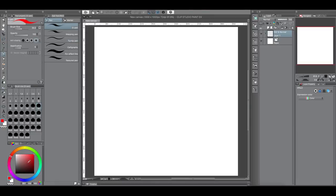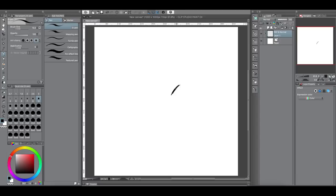So Clip Studio Paint has updated their software. We are now on version 1.6.7 I believe. And so they added a new feature, I just noticed it, that makes it way easier now to copy and paste in Clip Studio Paint.